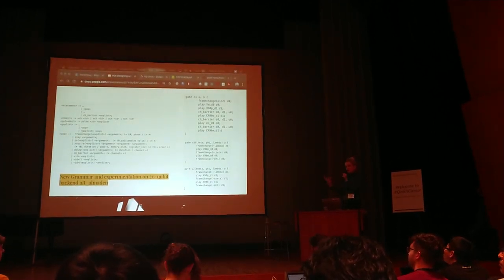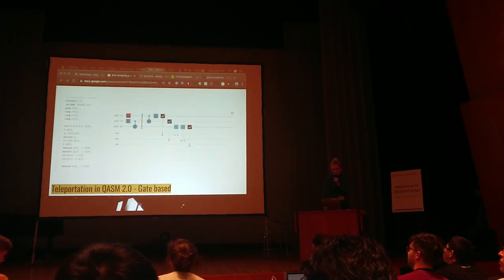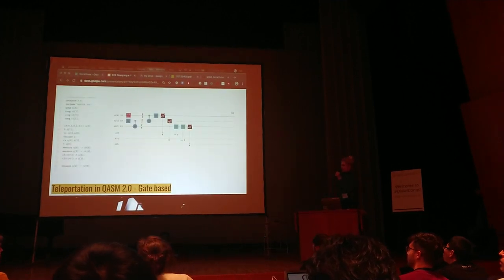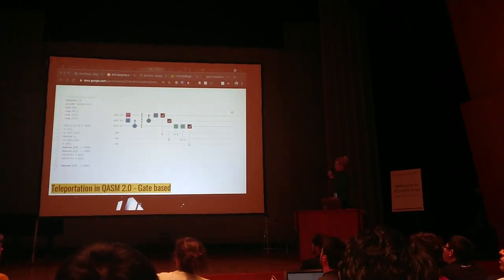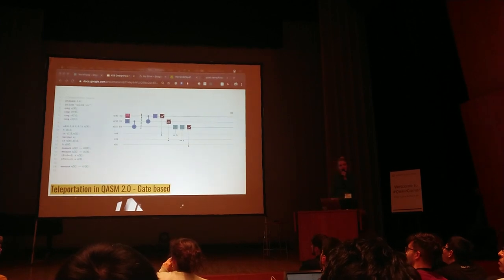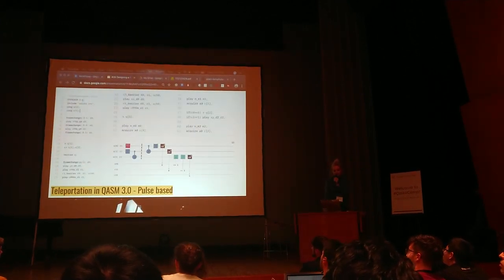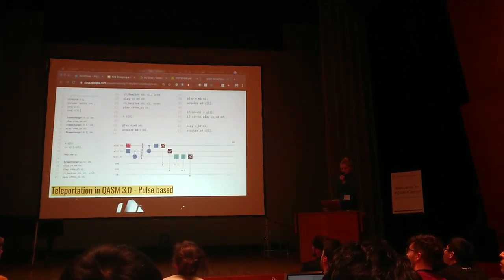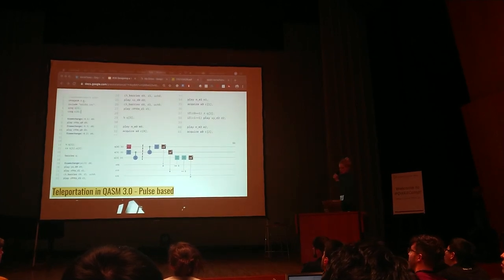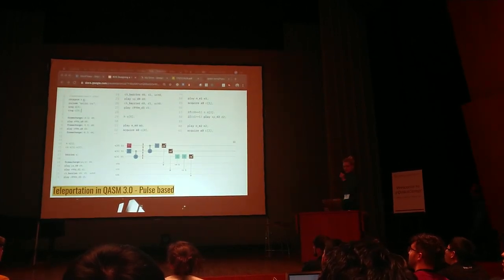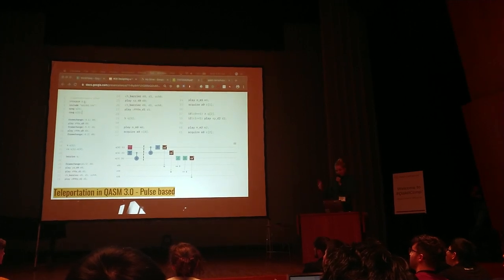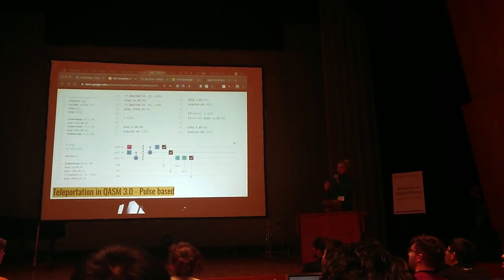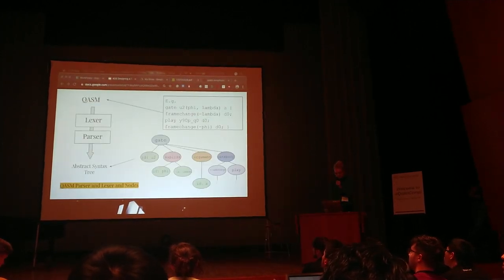Here's a before in Chasm 2.0 which is entirely gate based. This is a quantum teleportation that you're familiar with. And here's what quantum teleportation looks like in Chasm 3.0. It's the same circuit but we utilize our new grammar and our new syntax language to replace the gates with the pulse definitions.